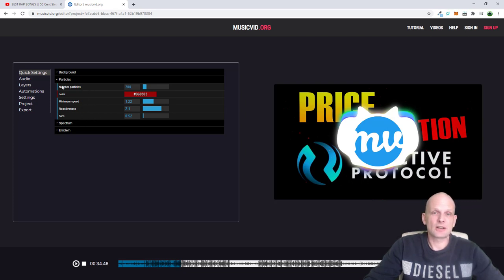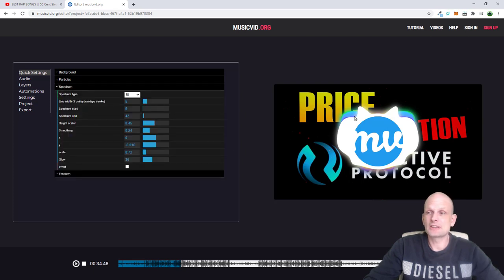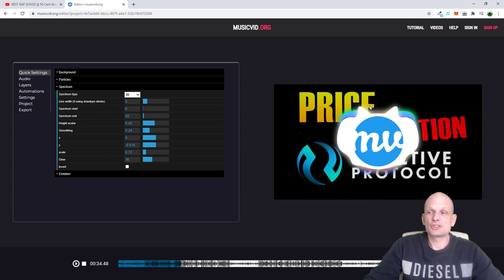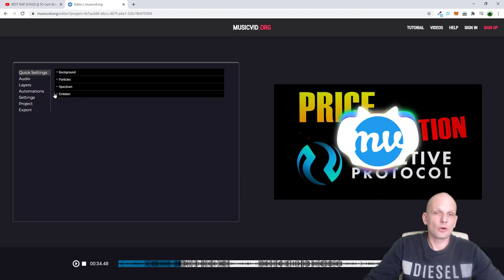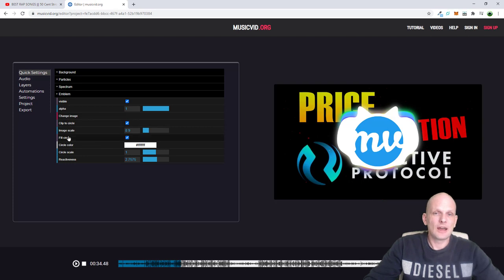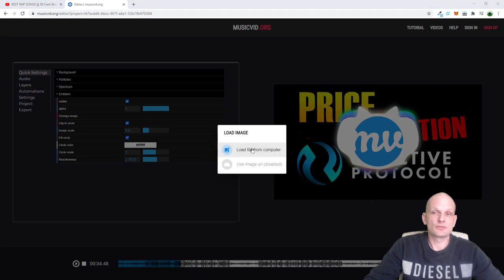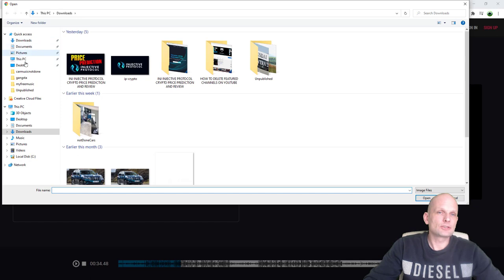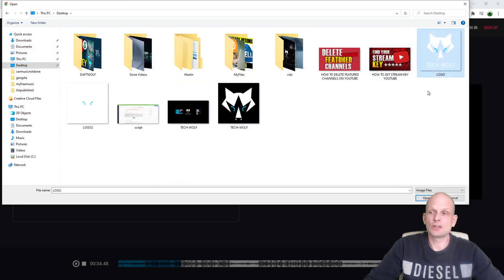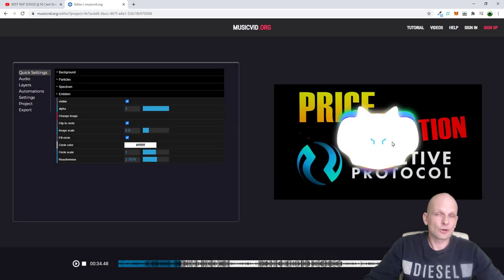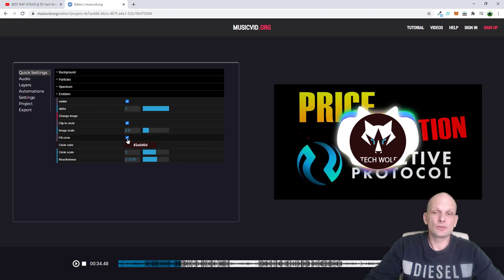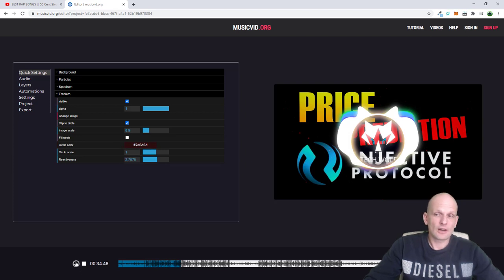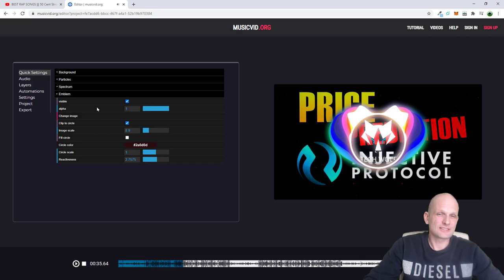Let's close particles and open spectrum. These are those lines around your logo or emblem. But before touching the spectrum, let's first change the emblem — I'll change it to my TechWolf logo. Open emblem, click 'change image', load image from computer, and select your PNG logo from the desktop. The logo wasn't visible because it's white on a white background, but you can remove the background or change it to black to make it transparent.